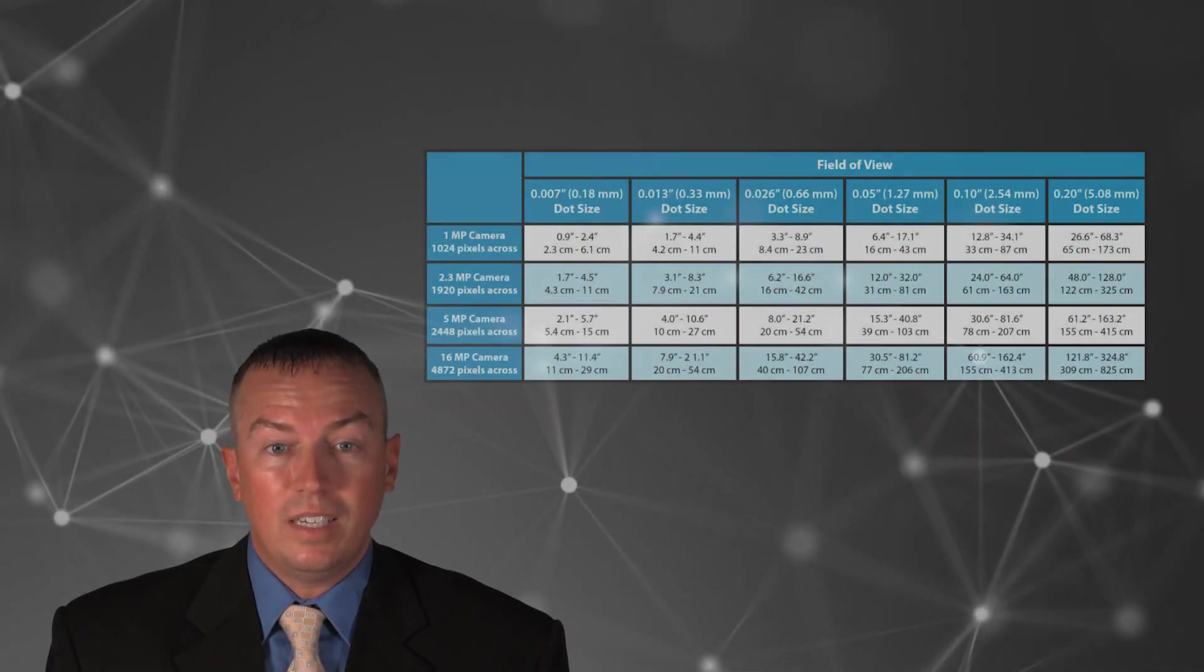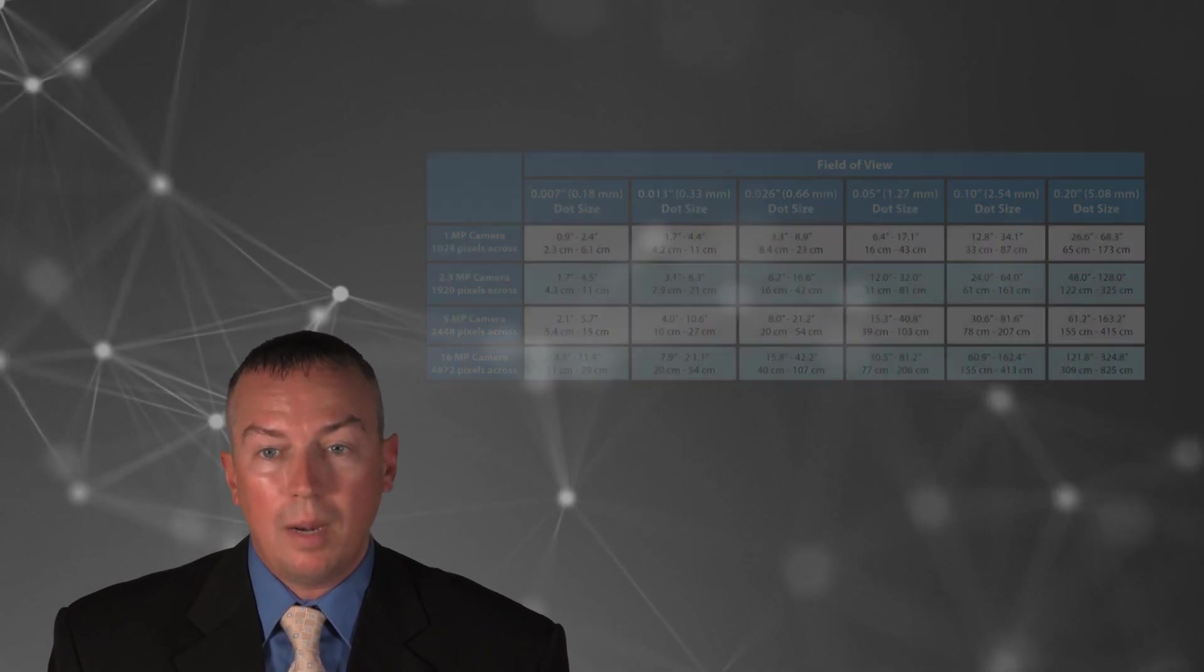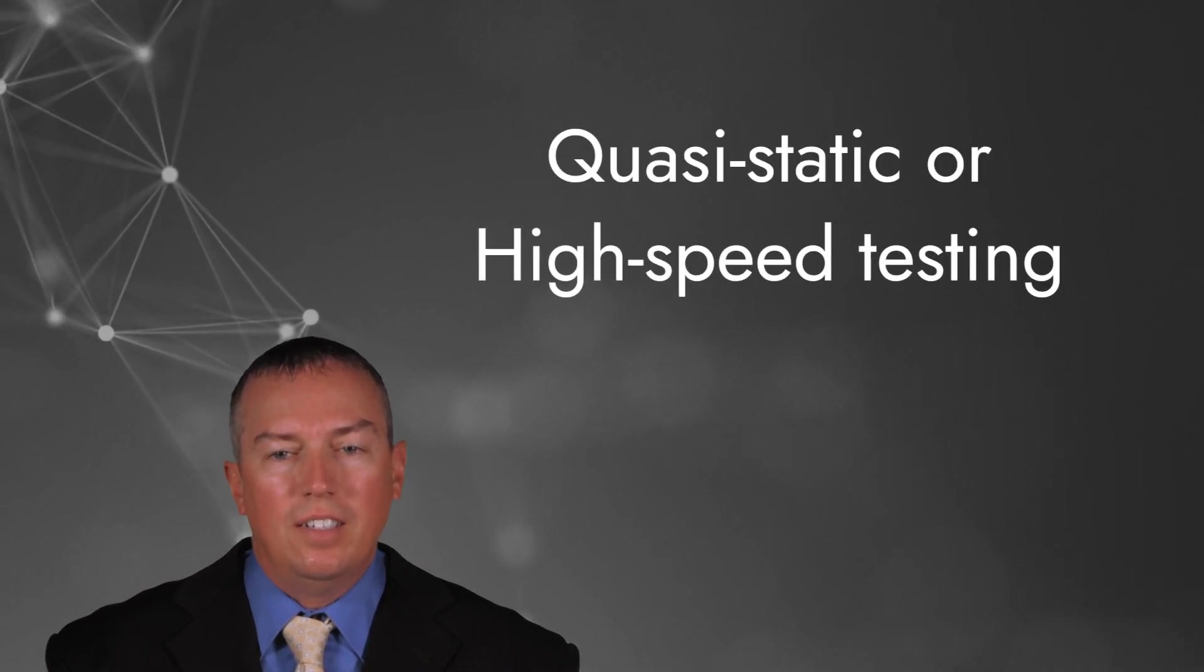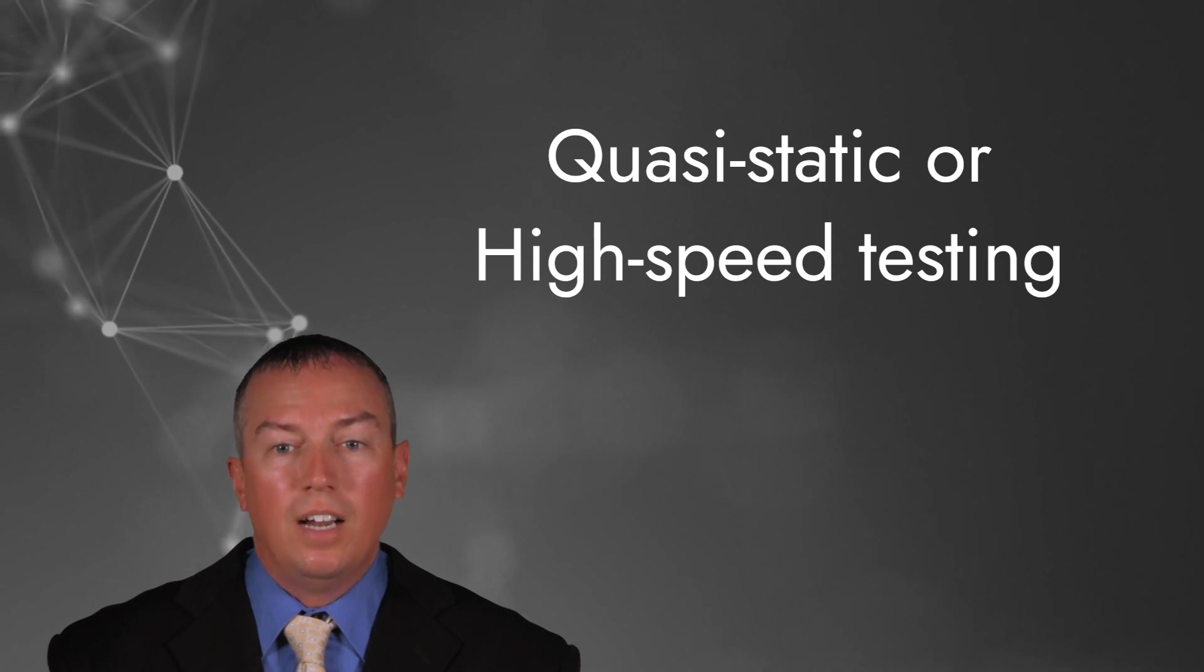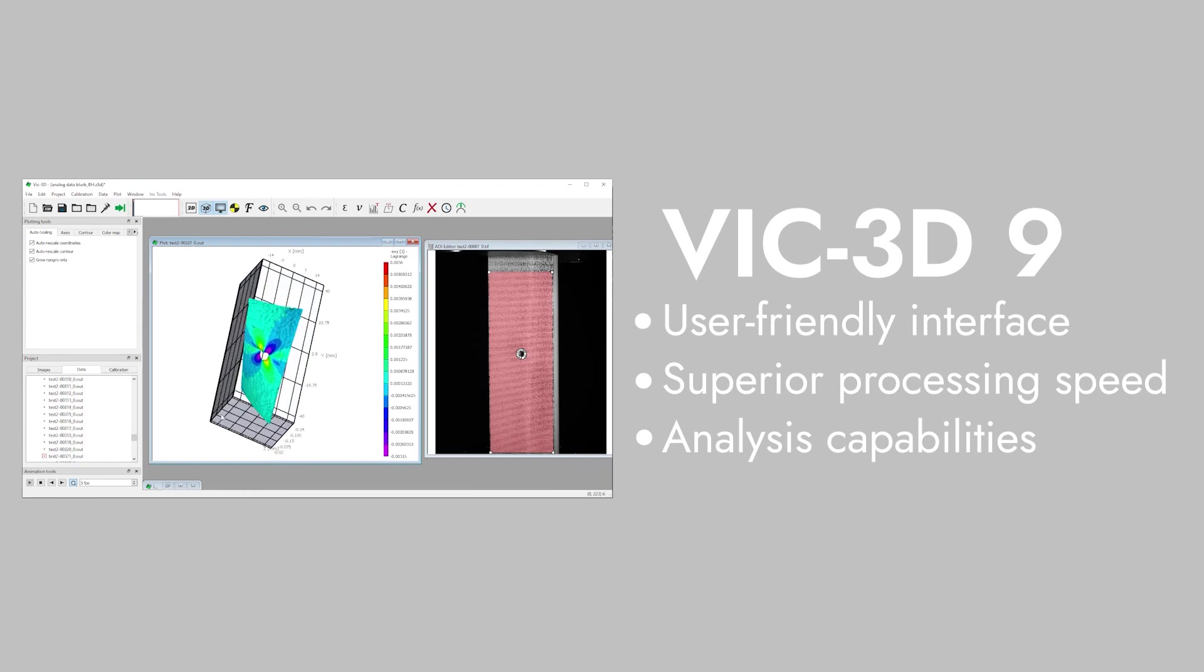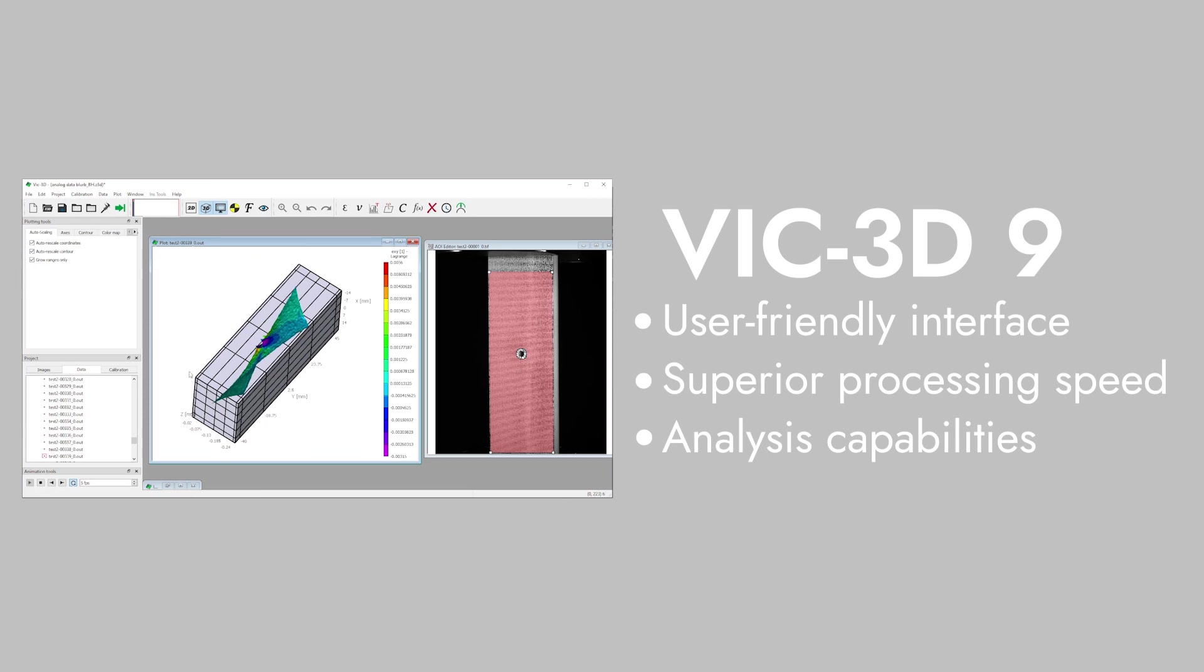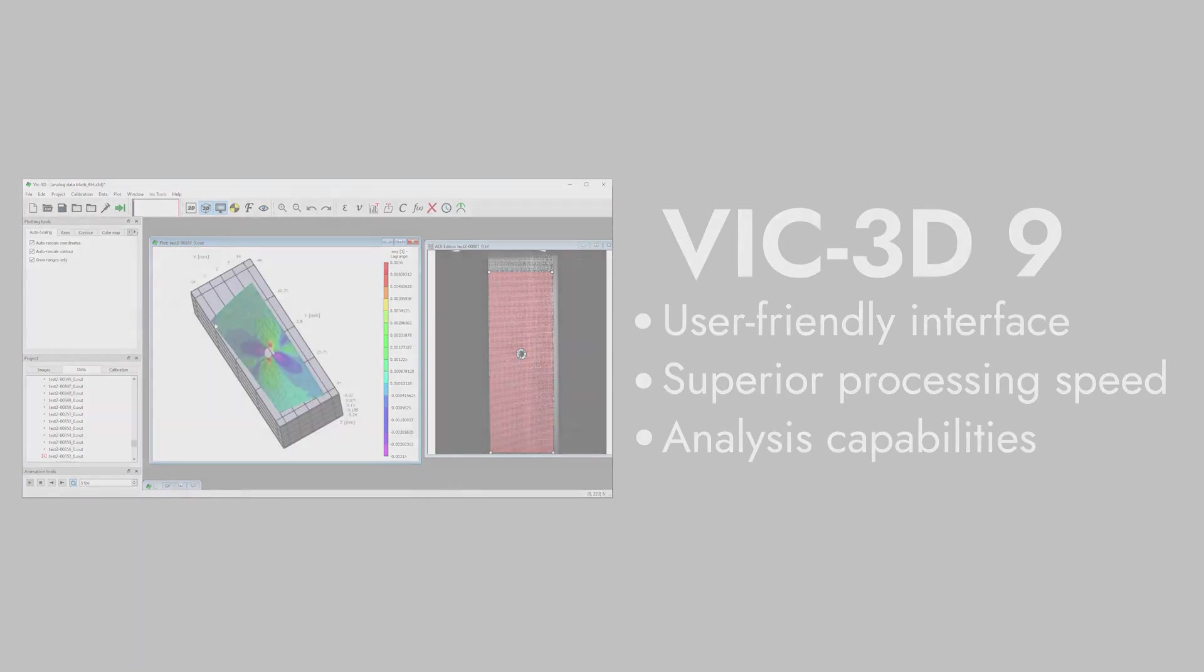We are offering a couple of different kits depending on your needs, and we can accommodate a wide range of dot sizes for these rollers. The VIC-3D system can be configured in many ways to fit a variety of applications. Whether you're performing quasi-static or high-speed testing, the VIC-3D software is the power behind the image analysis and ultimately the DIC measurements. Over the years, VIC-3D has been the go-to software for DIC analysis due to its user-friendly interface, processing speed, and analysis capabilities.